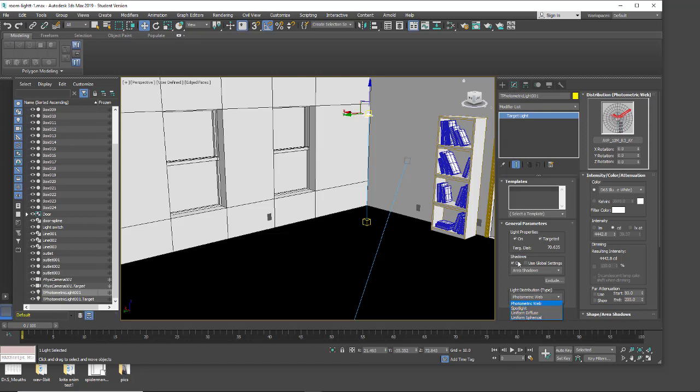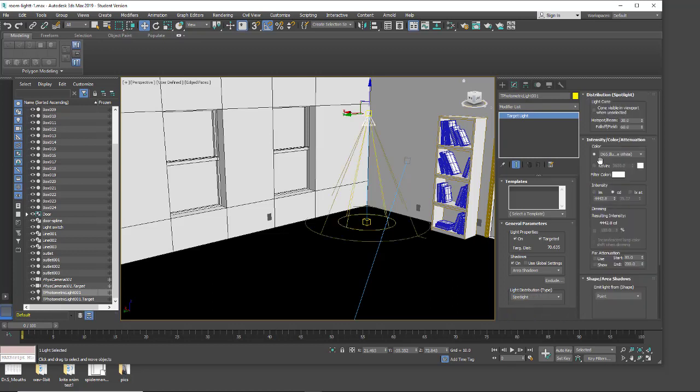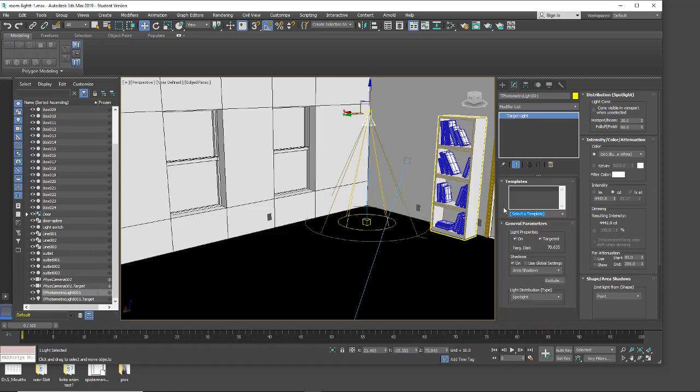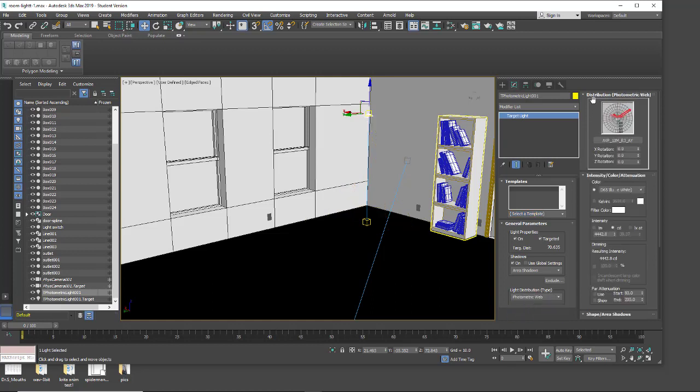We have different settings we can set up for the photometric light. I'm just going to put on spotlight right now with my target and take a look at these quickly and then we're going to go into a photometric web. We do have our templates if you just want to set up a light bulb. For us we're going to go down here under light distribution and I'm going to pick photometric web.